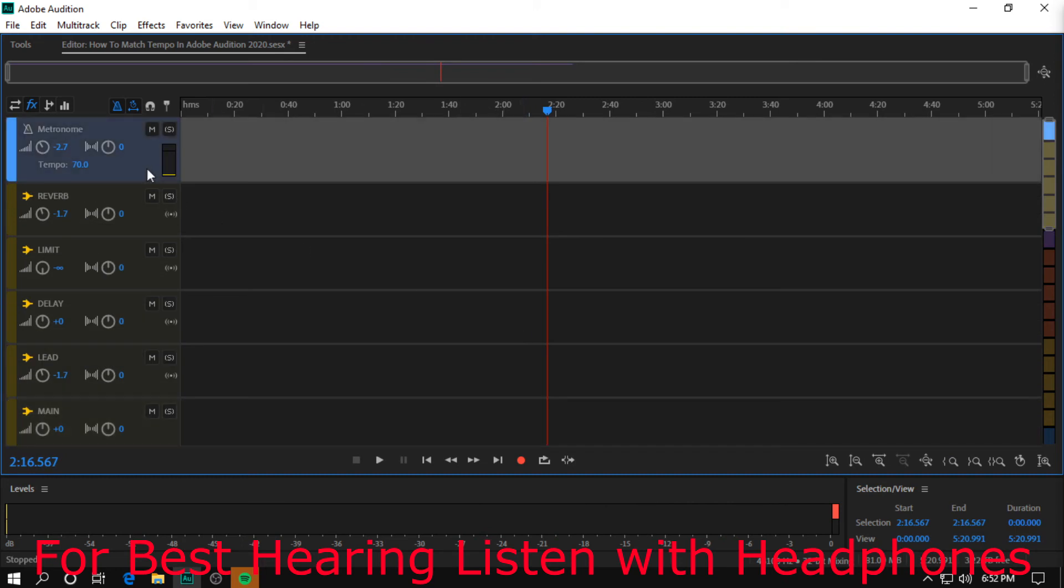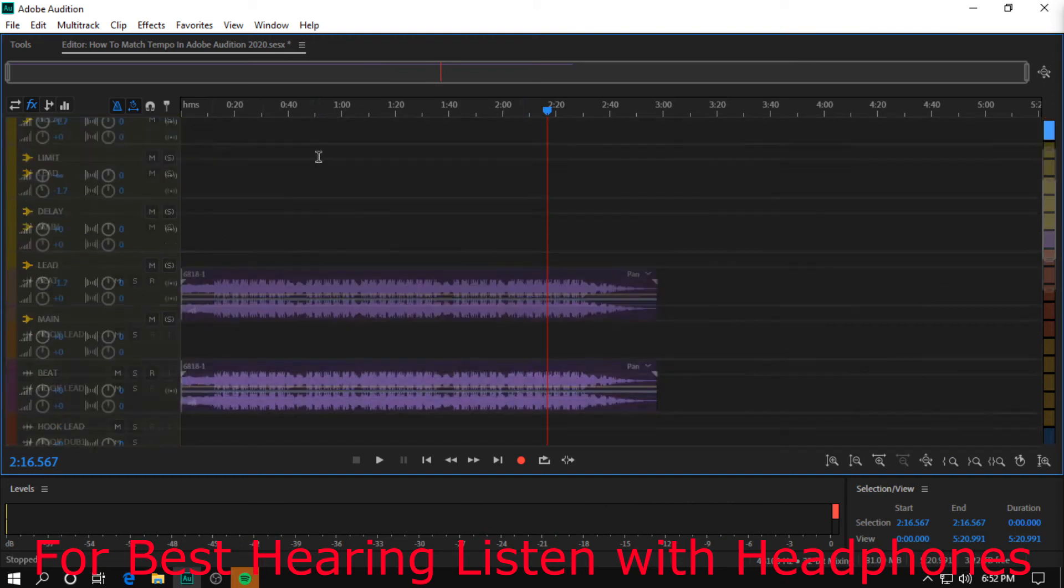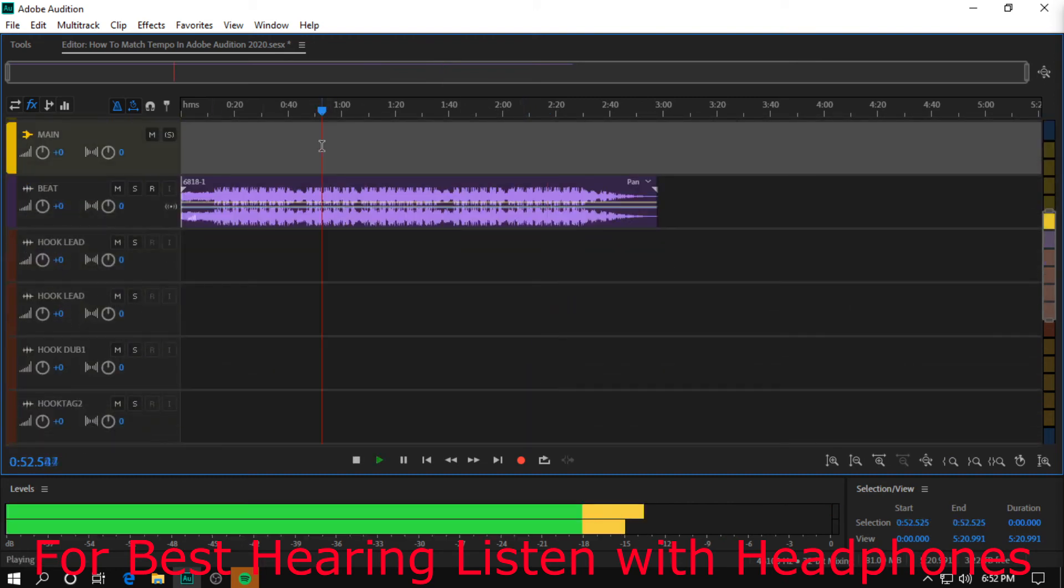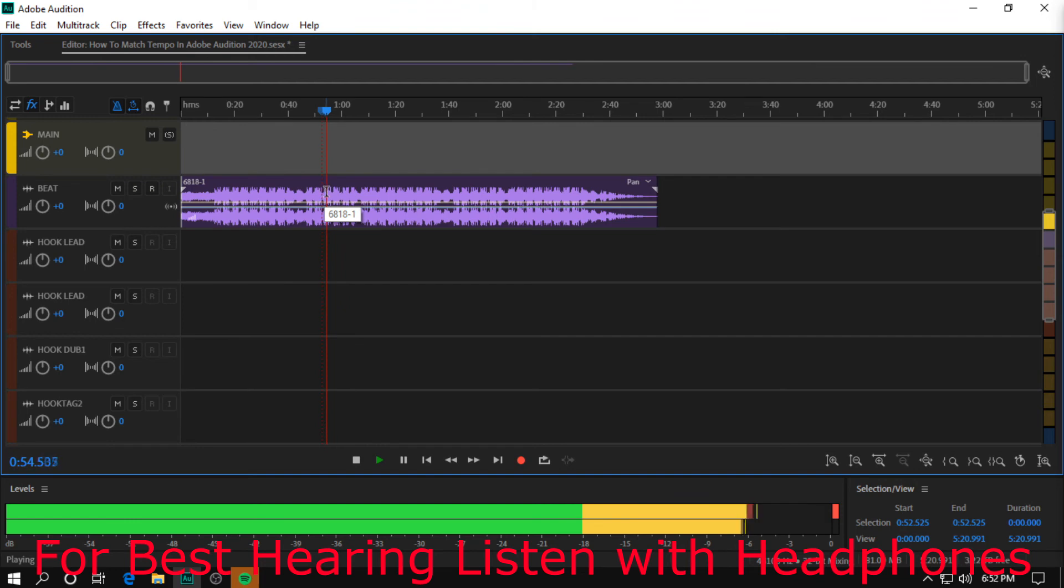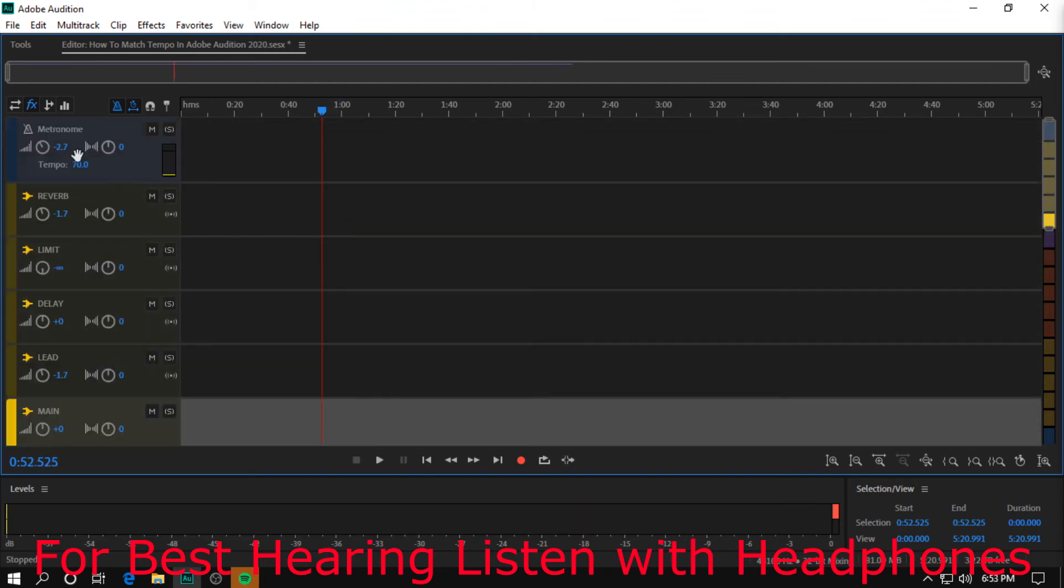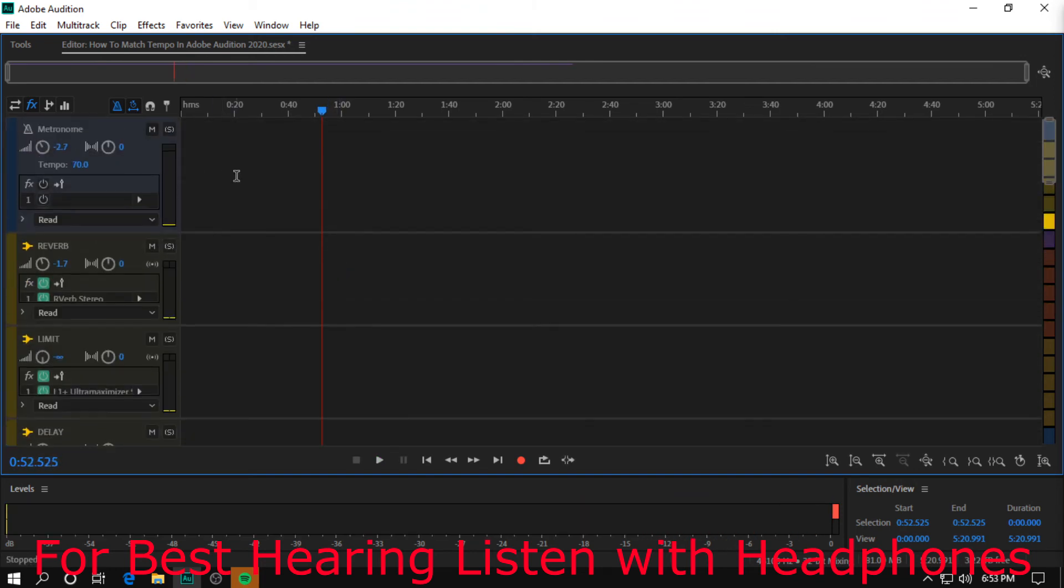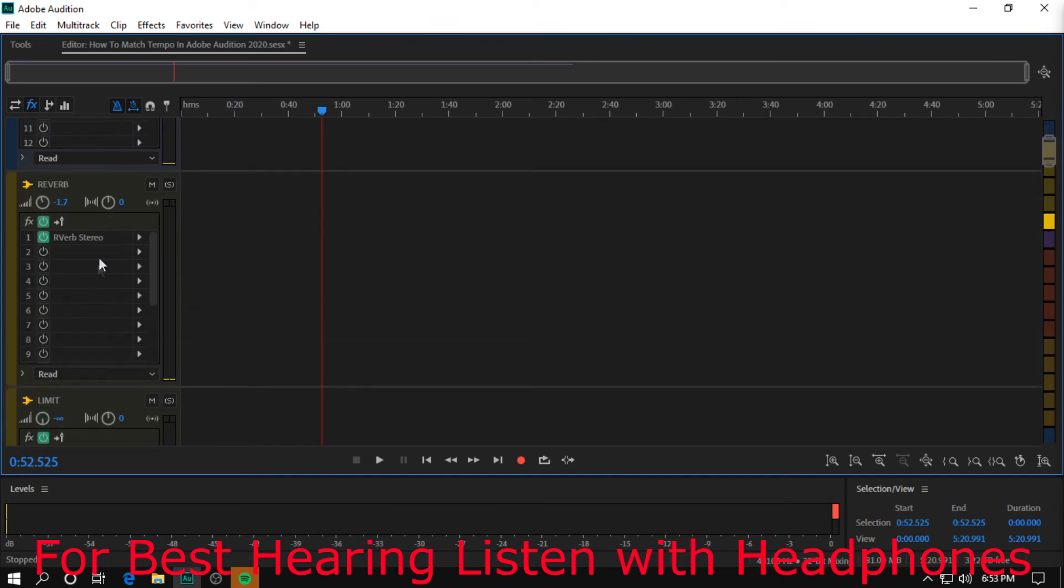Everything feels cool. So yeah, 70 is our tempo.